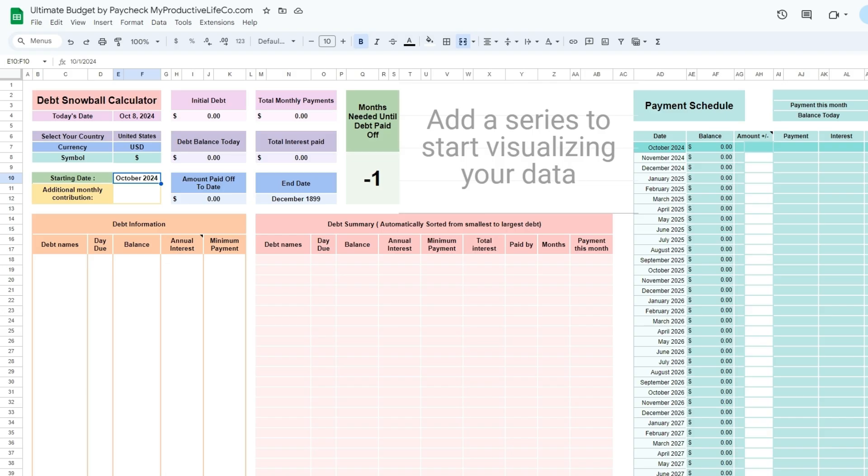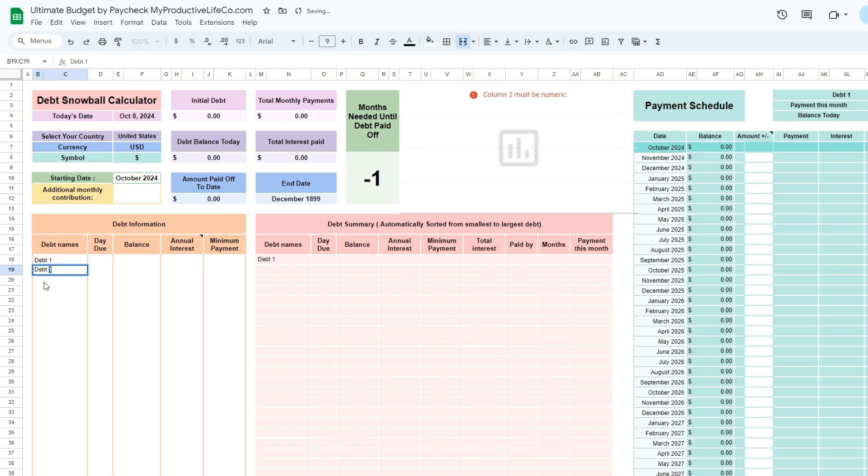To get started, for the starting date, choose today or a past date. The spreadsheet will not work properly if you enter a future date as it calculates the payments you need to make in the present.